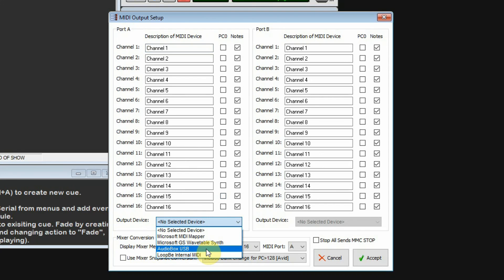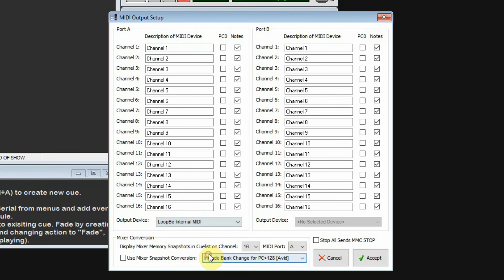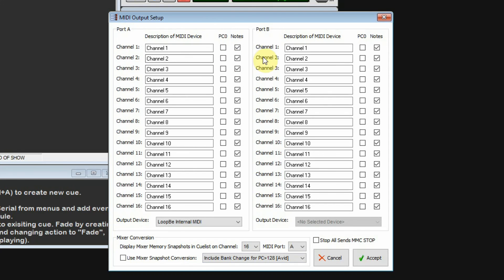Currently I can select different devices. I can select my audio box USB out, or I have my Loop B internal MIDI, which I'm going to select for now. PC0 refers to program change 0, depending on how you want to count. Some MIDI devices count from 0 to 127, some from 1 to 128.